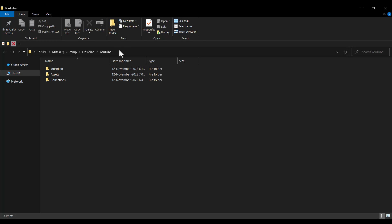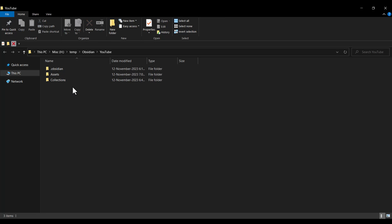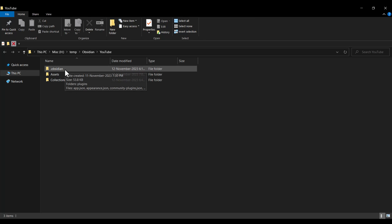The name of my project is YouTube, and these are the folders which I have created in Obsidian. But you should click on the .obsidian folder, which is the folder that Obsidian itself has created. So I double-click on it.